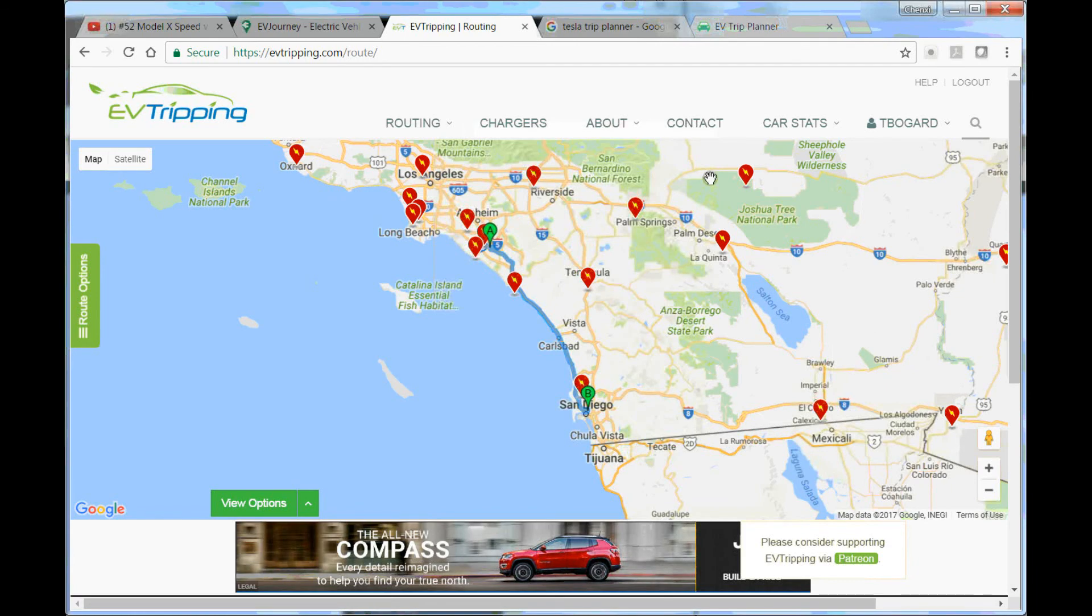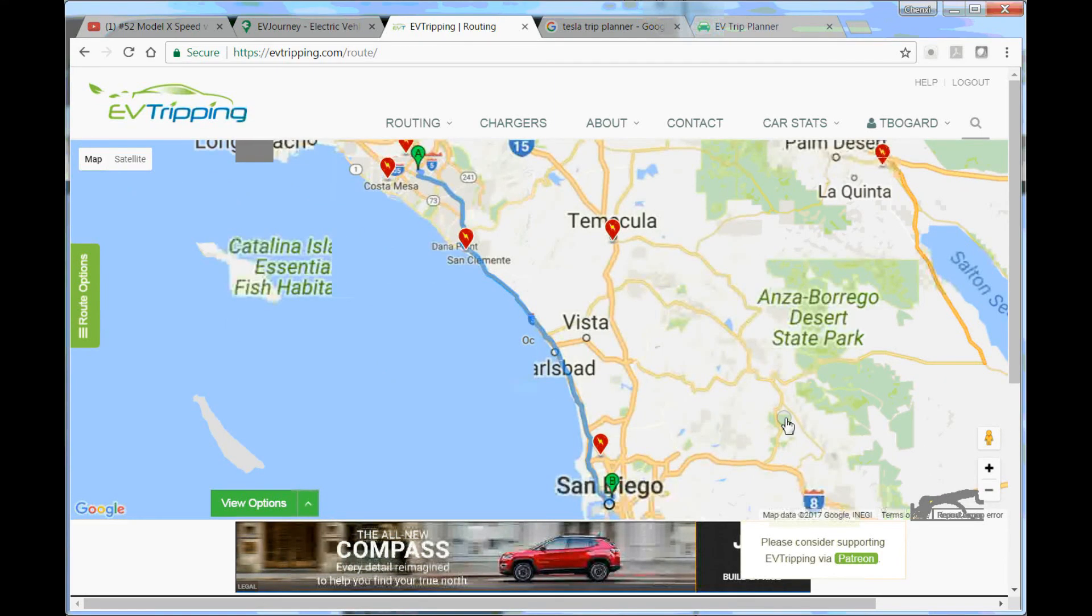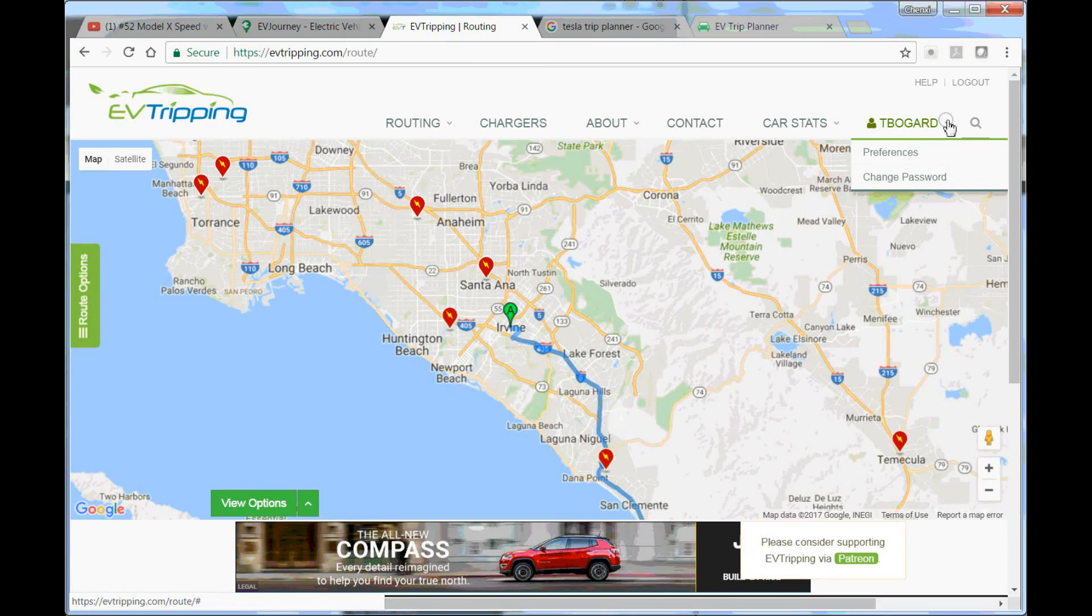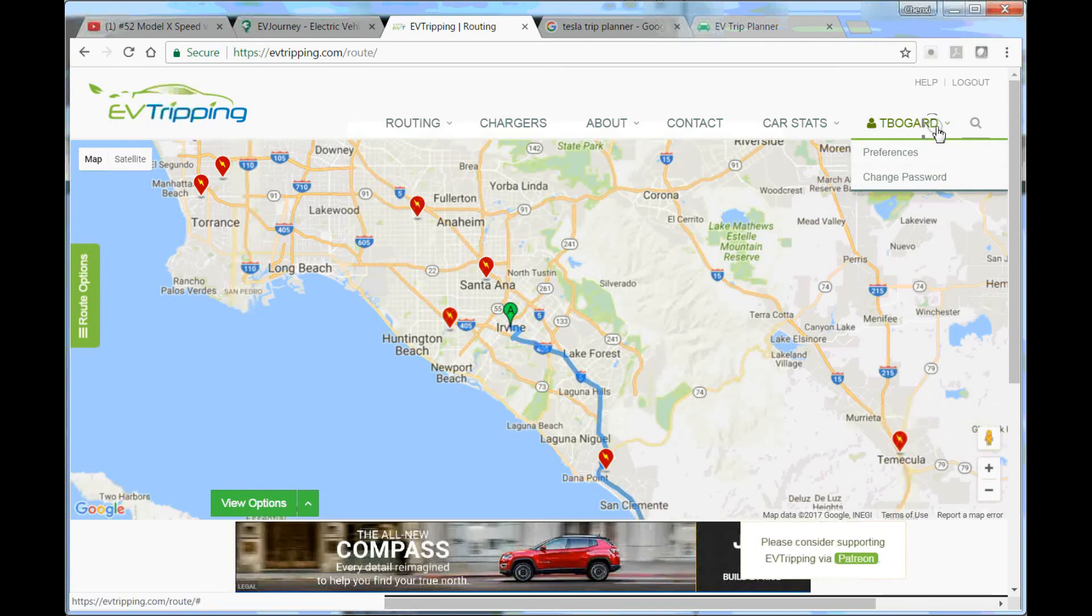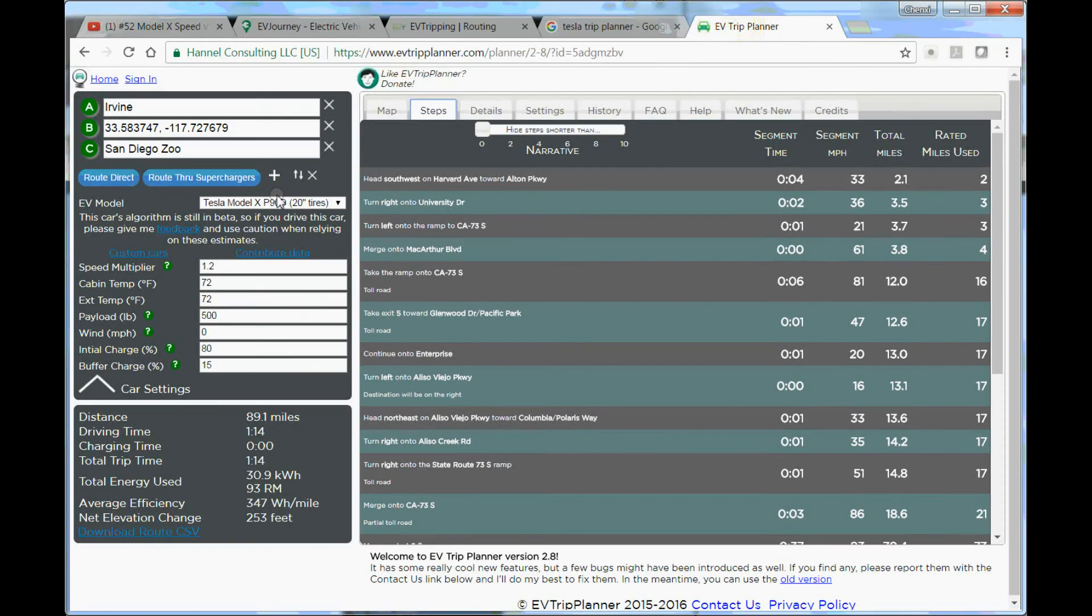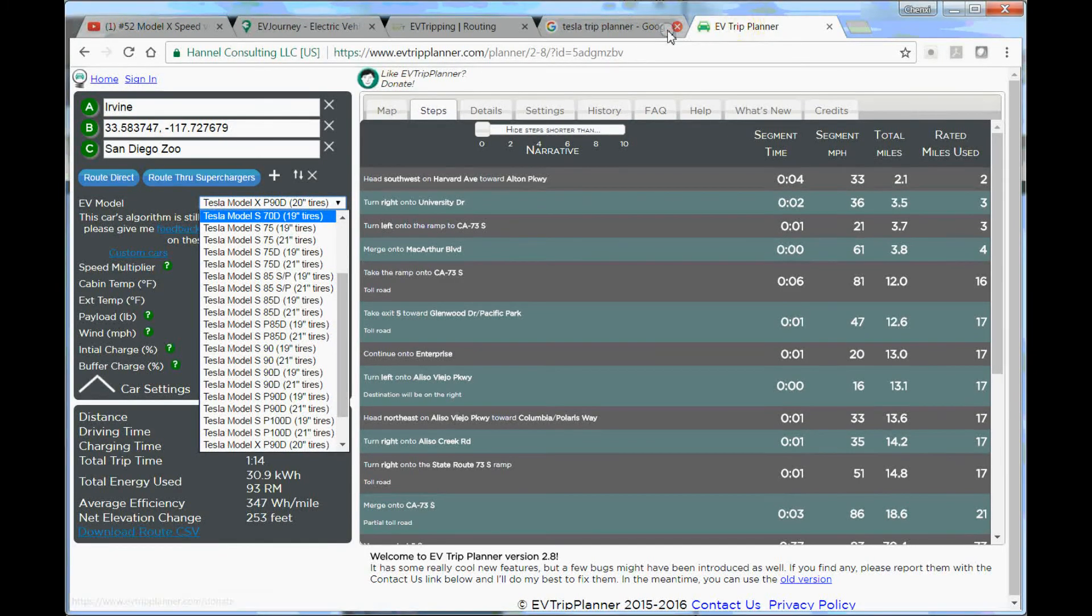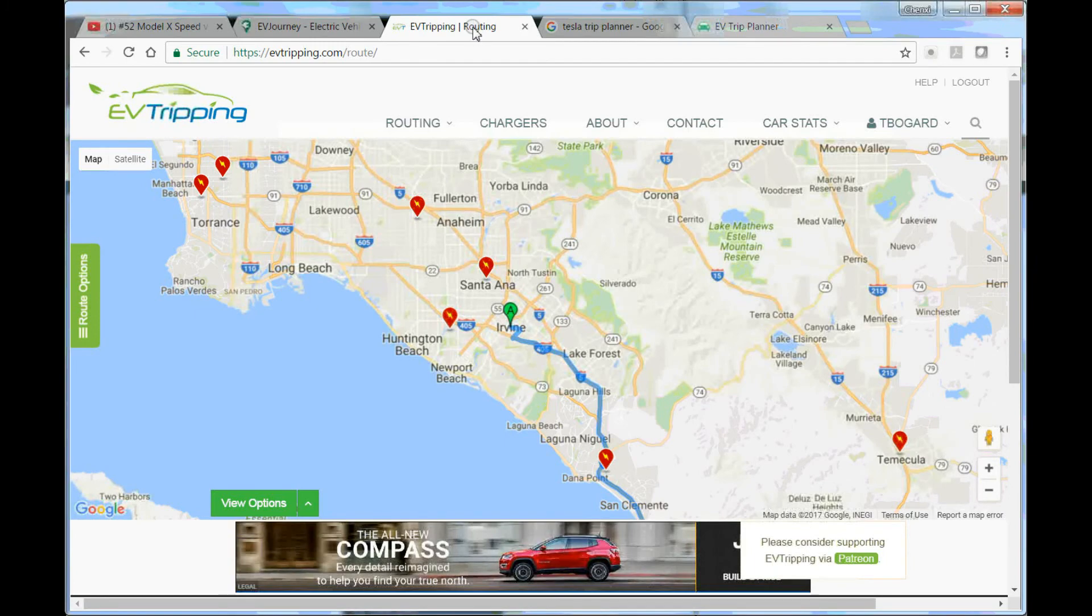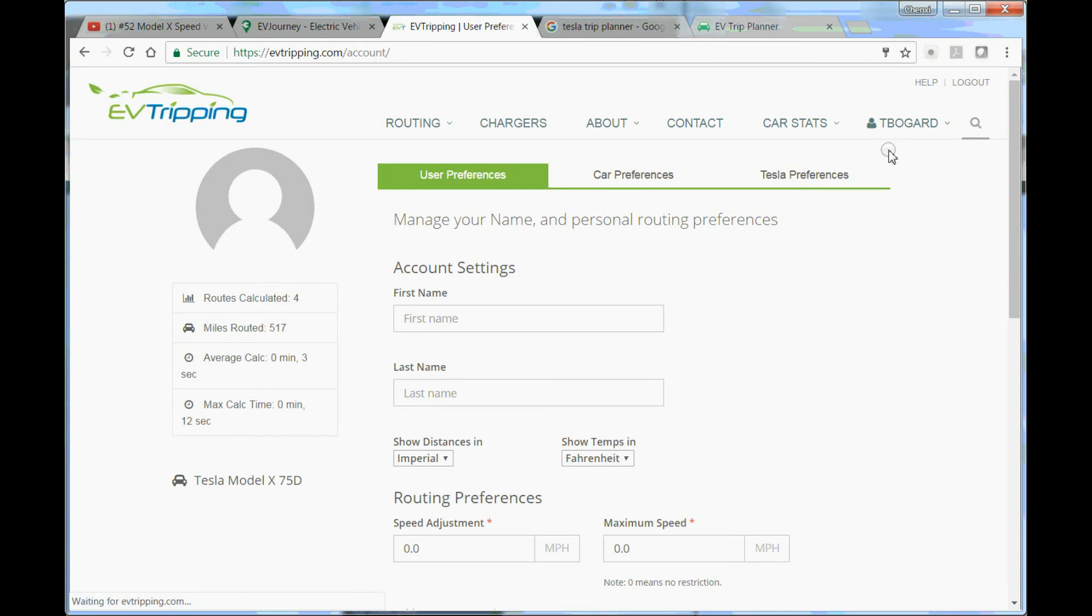Something else I don't like: you cannot drag and change the route, you cannot even scroll up and down, or use the mouse to zoom in or zoom out, you cannot drag it. It's not so easy to use. It took me 10 minutes to find out how to set up the car, because you know in EV trip planner there was a drop-down menu right here, you just select the one you want. For EV tripping you have to go to your account preferences, preferences, car preferences, and select the one.